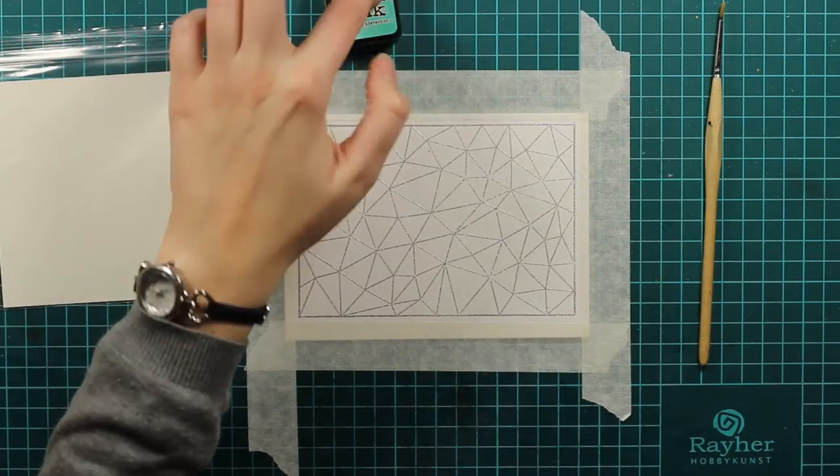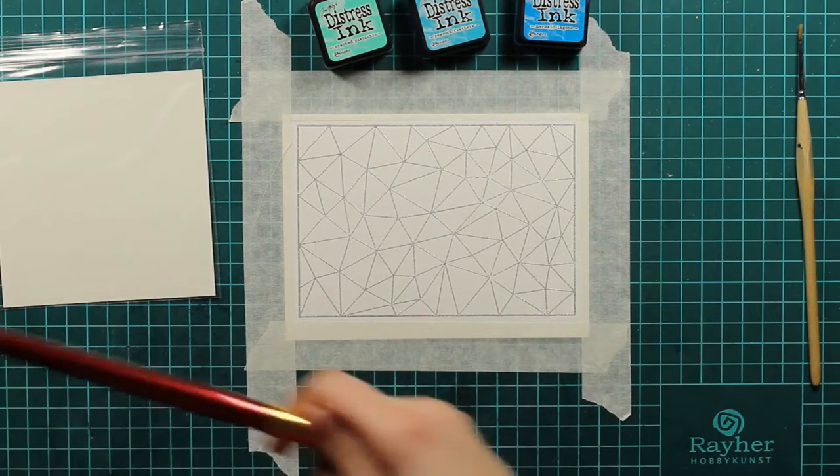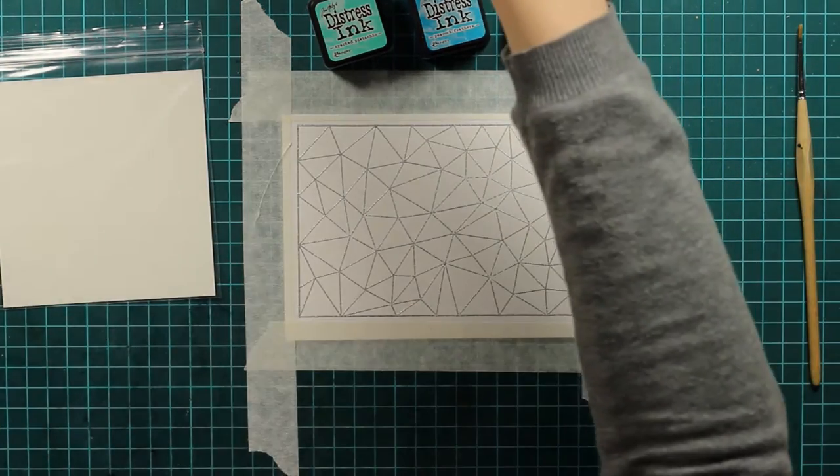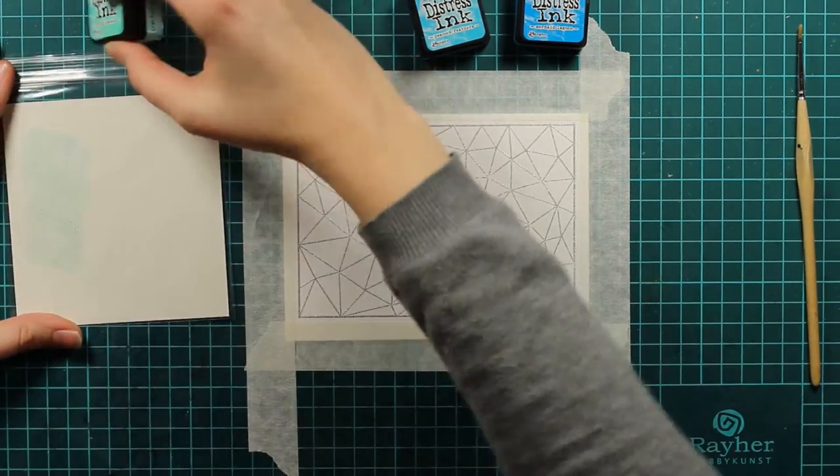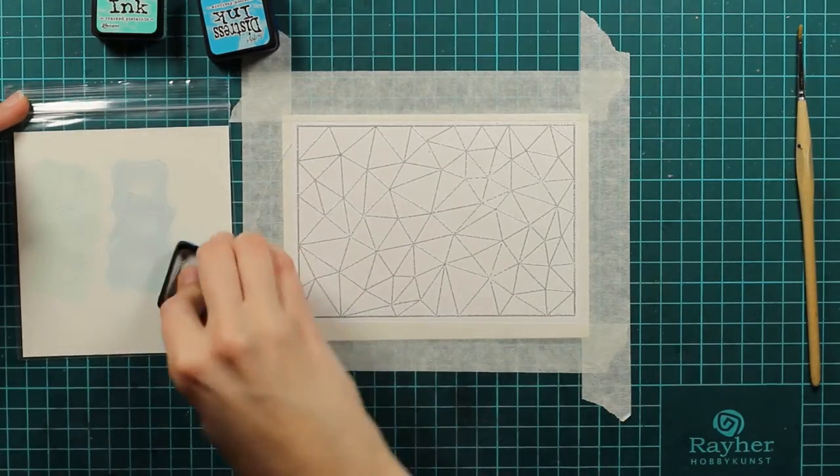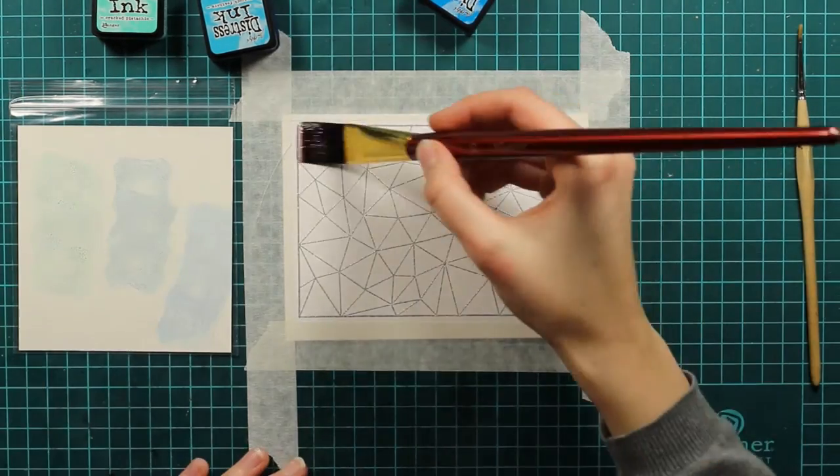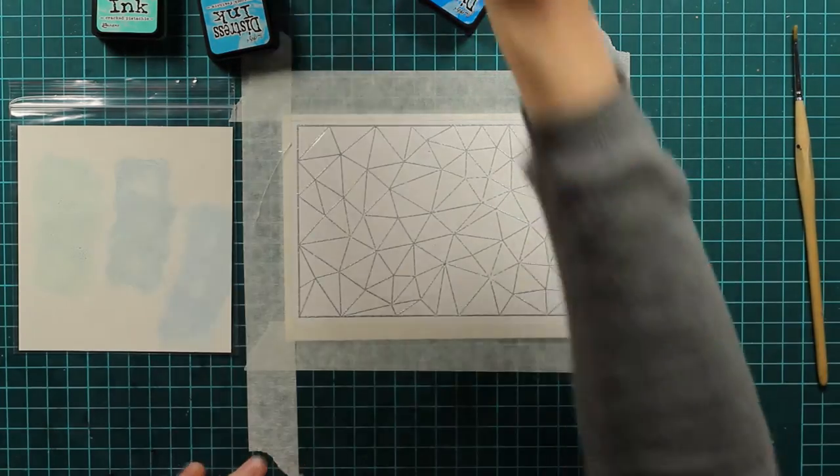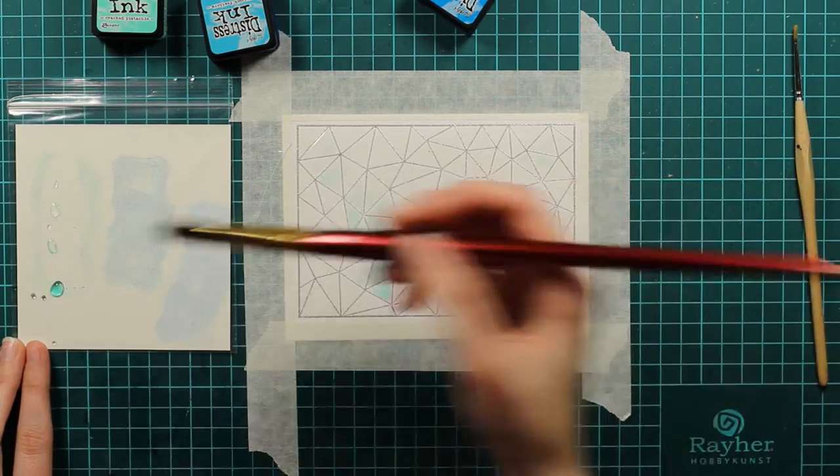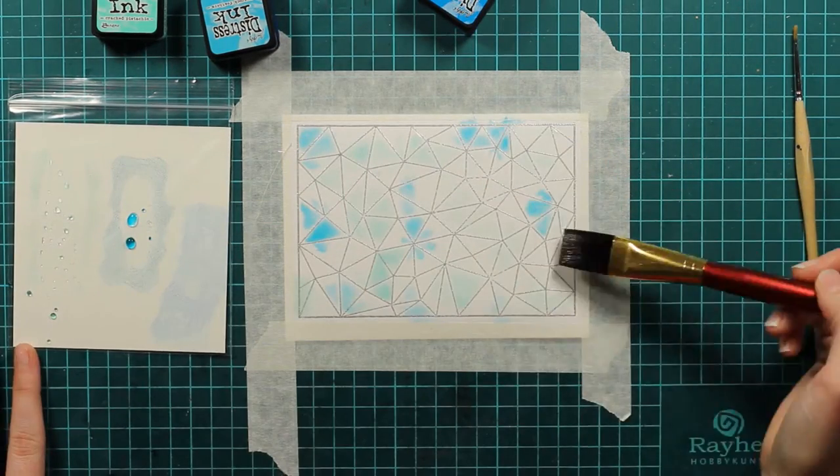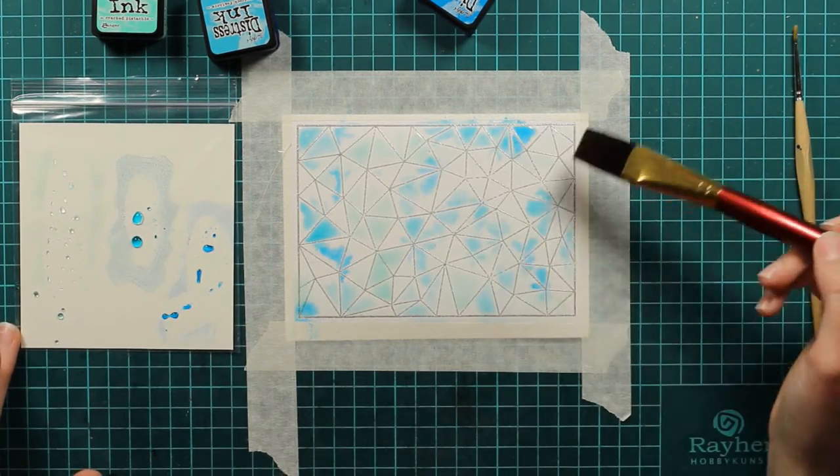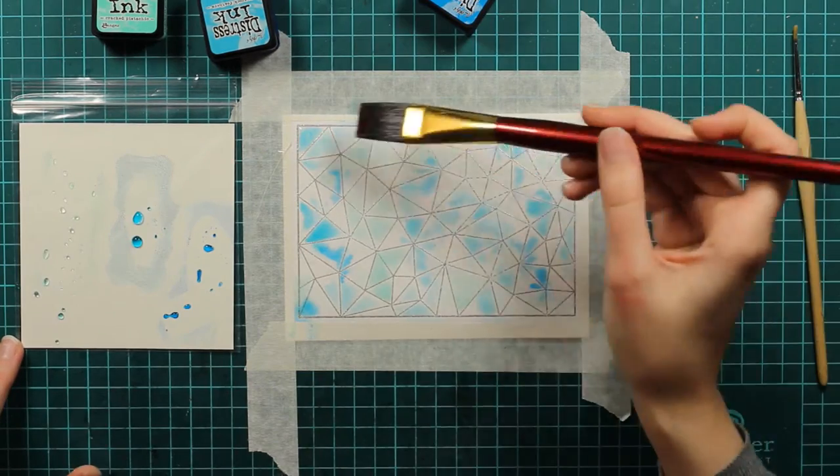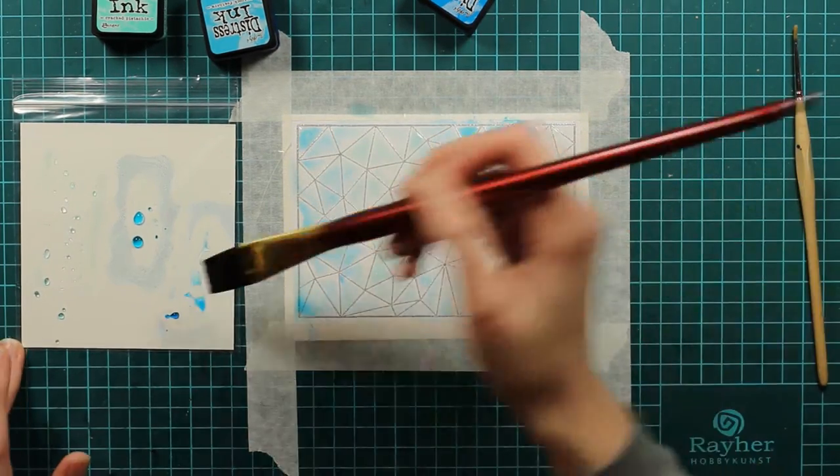Now it's time for the coloring. I will use this big brush, size 20, and my distress inks. I will go with cracked pistachio, peacock feathers, and mermaid lagoon. First I will wet the paper because I want my color to flow naturally and move on its own. I will start with cracked pistachio because it's the lightest color, and I will move on with peacock feathers and mermaid lagoon. As you can see, I used quite a bit of cracked pistachio, but it's not seen almost at all.